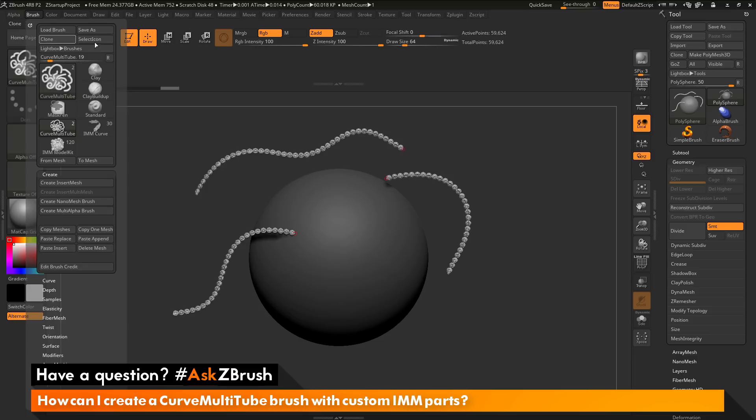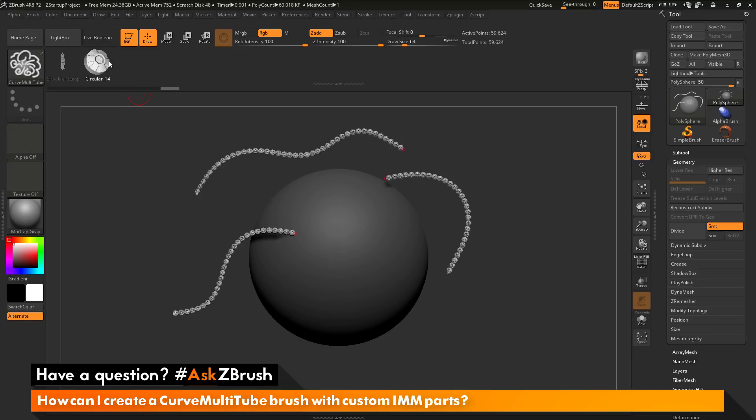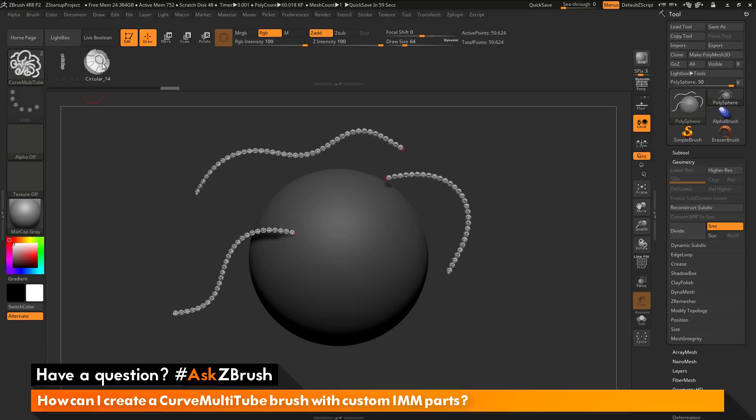By going to the brush palette here, I'm just going to save as, and that will now store a new curve multi-tube brush that has these IMM parts embedded into it. So if you have any other questions related to ZBrush pipelines or processes, please use the hashtag AskZBrush on Twitter. Happy ZBrushing!